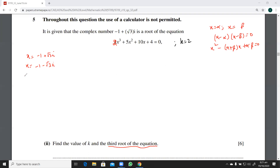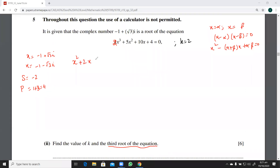The sum of the two complex roots is minus two. For the product, applying (a plus b)(a minus b), we get one plus three equals four. So the quadratic equation with these two roots is x squared plus 2x plus 4 equals zero. This is the quadratic factor of the cubic equation.